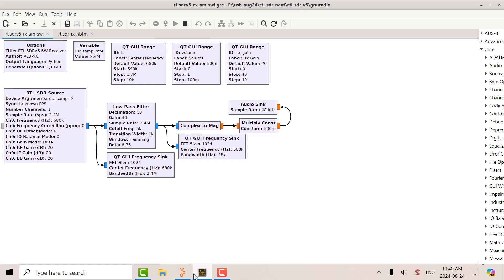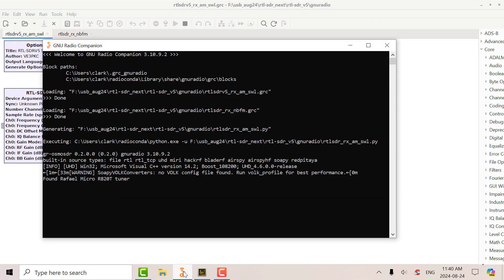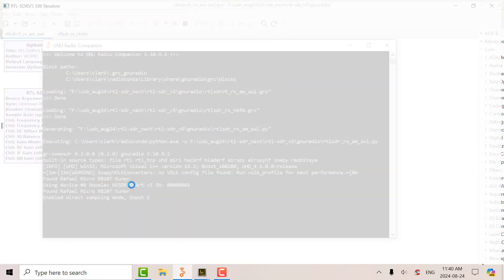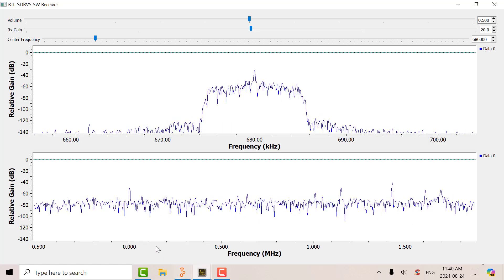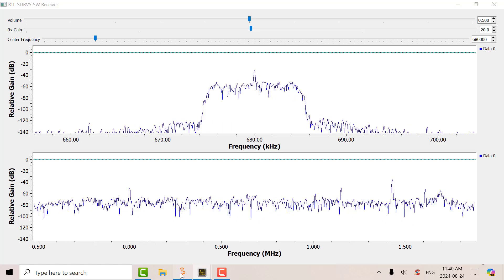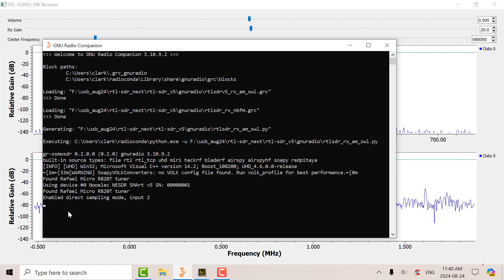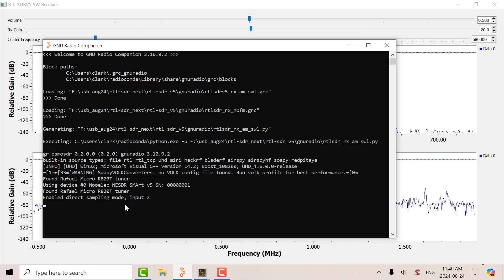You can go into the command window to see if it's detected properly. So there it is there. It's found the tuner. And it's also in direct sampling mode. So you can check in there just to make sure that it worked out.